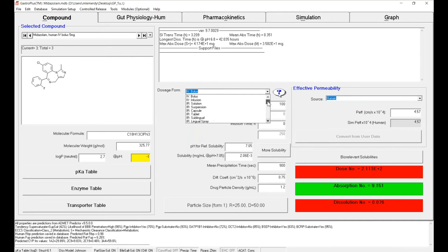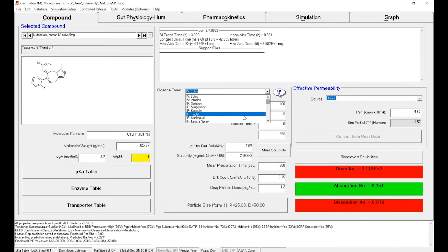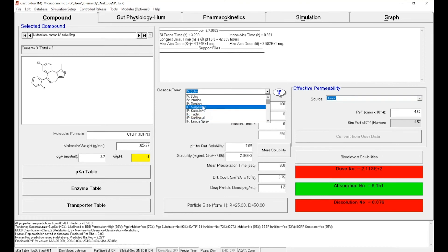For each of them, you will have multiple formulations you could select: solution, suspension, capsules, tablets, sublingual, and so on for the immediate release.